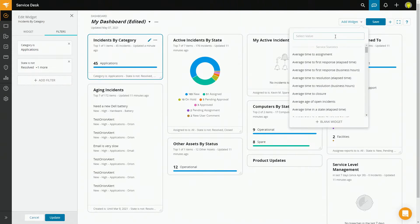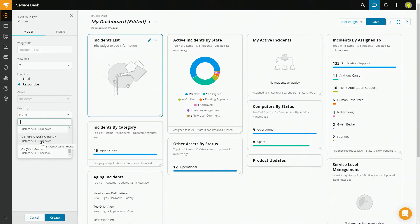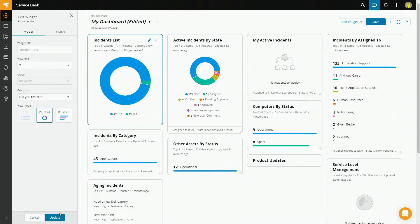But let's say none of the widgets on your dashboard really meet your needs — it's easy enough, you can just build one from blank. All you do is go up to Add Widget, and for the type, it's all the way at the bottom — select Blank Widget. Then fill it out for your specific needs. In this case, I want a responsive font size, it's for incidents, and I want these grouped by 'did you restart?' I'll keep it as the default pie chart. And there we go — of all the incidents that have come in, 13 people have restarted and 461 have not.